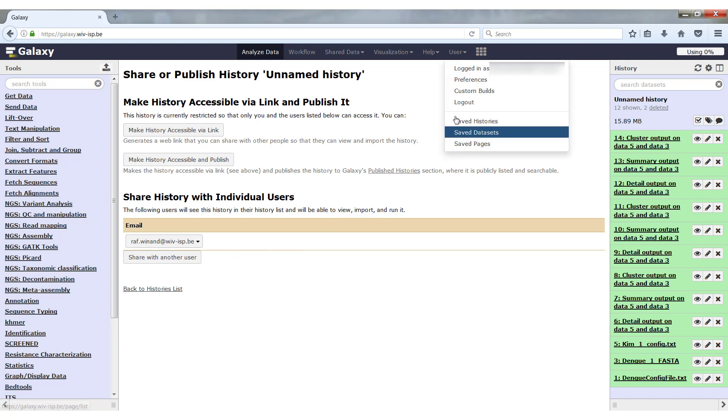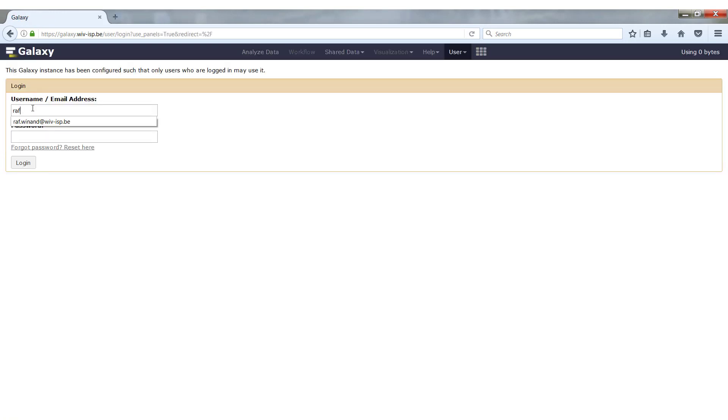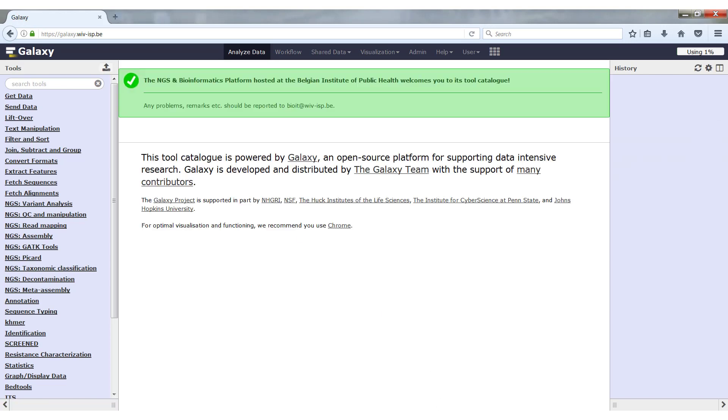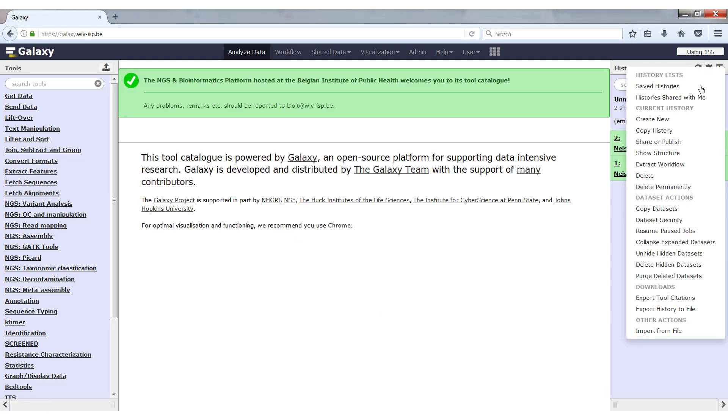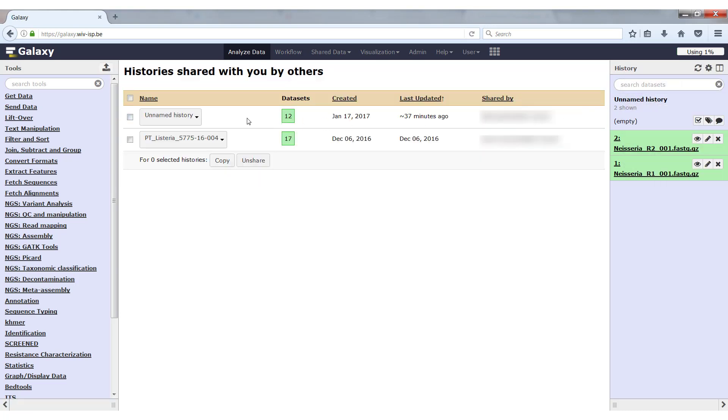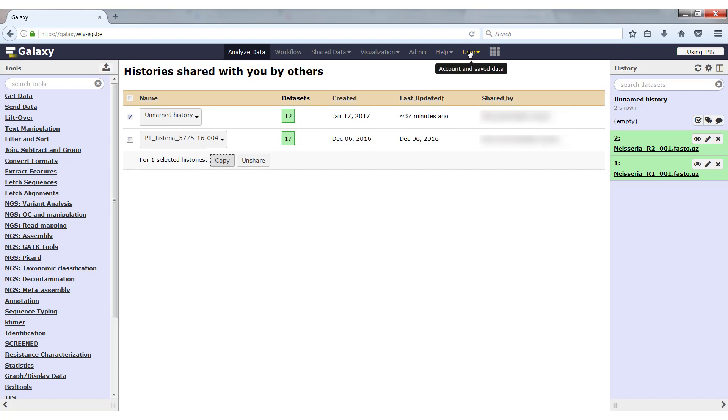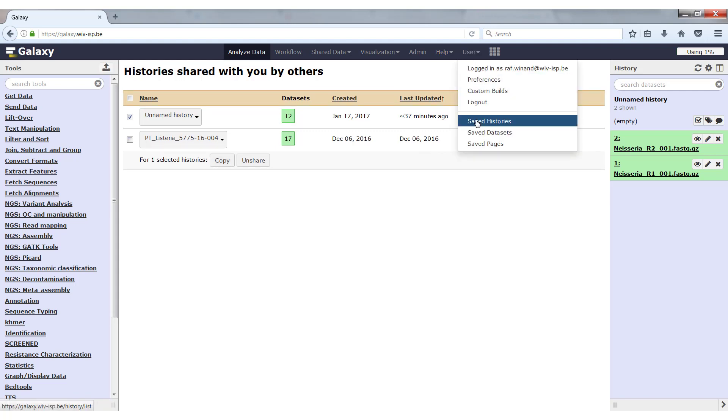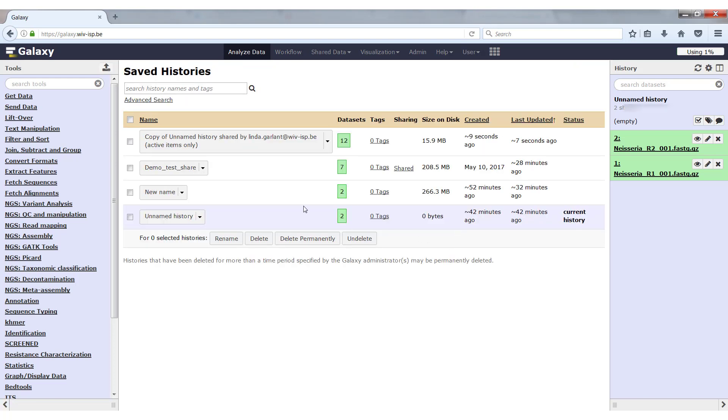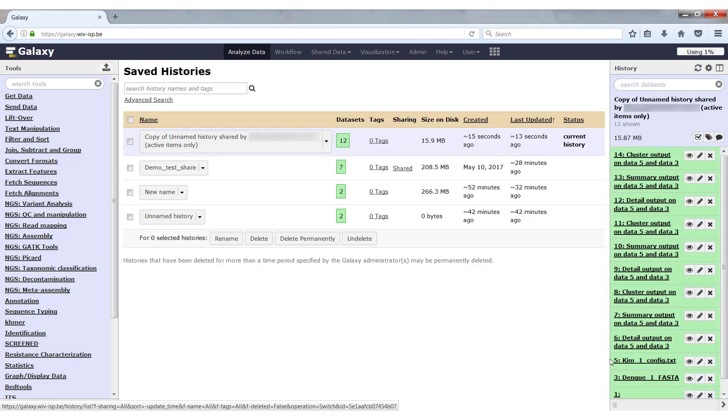If I go to the cogwheel menu now, I can click on histories shared with me. Here you will see the unnamed history shared from the other user before. Now you can just select this history, click on copy, and this will copy the history into my histories. It says now that the copy has been copied. I can go to the saved histories again, and you will see that this history is here. I can switch to this history, for instance, and you will see the exact same files that were in the history of the other user. This is a way that you can share histories between other colleagues, and you can collaborate on the same project.